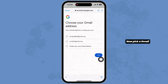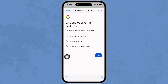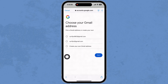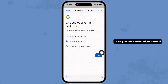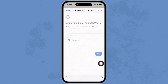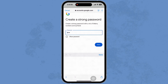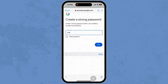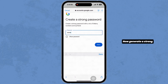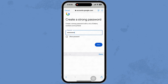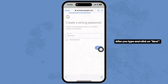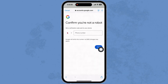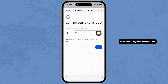Now pick a Gmail address or create your own. Once you have selected your Gmail address, click on next. Now generate a strong password for your account. After you type it in, click on next.